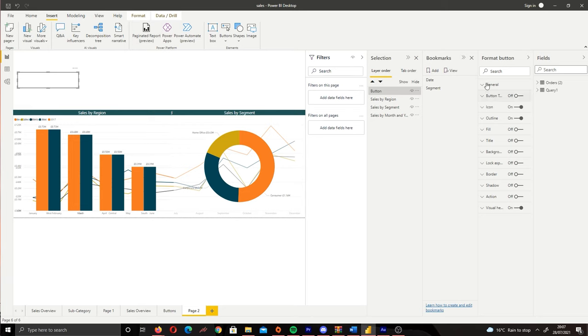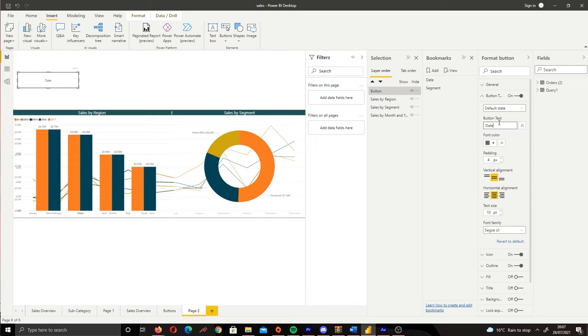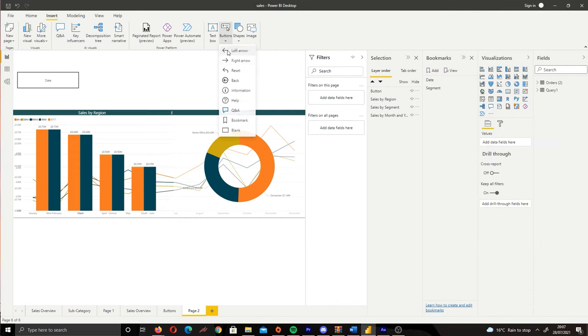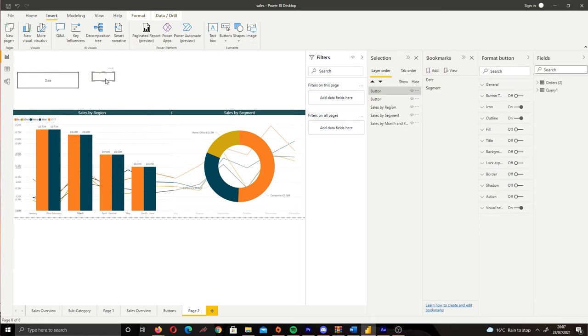So if we go to the Format button we can go to Button Text and then give it a title. So I'm going to give this 'Date' and let's create another button. So Insert, Buttons, Blank, and we've got our second button.